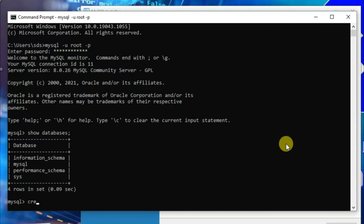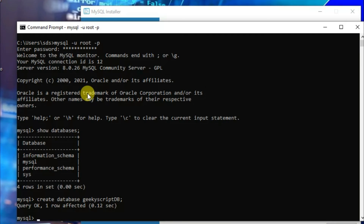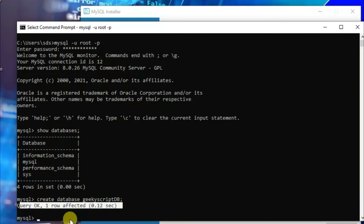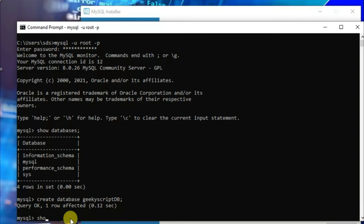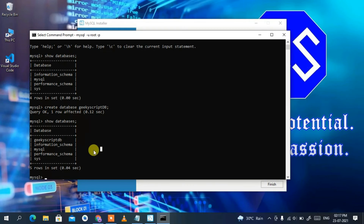To create a new database, type: CREATE DATABASE geeky_script_db; and press Enter. You can see the query was executed successfully and one row was affected. Now run 'show databases;' again and you can see the new geeky_script_db database has been created. This is how you can install MySQL Server, use MySQL Shell, and manage databases.